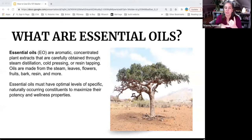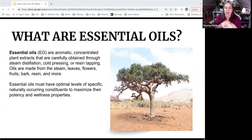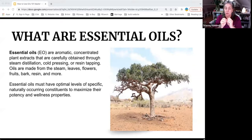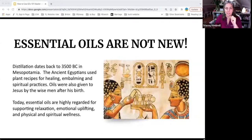They're created by tapping a tree — Copaiba is done that way, for example. They're made from the steam, the leaves, the flowers, the fruit, the bark, the resin, or other ways. Essential oils have optimal levels of specific naturally occurring constituents, which we'll go over a little bit today, to maximize the potential for wellness properties.